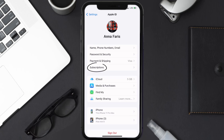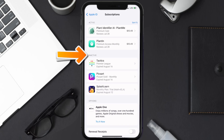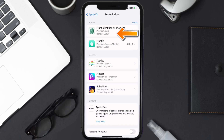From here you're simply going to choose the subscriptions option and then give it a moment to load. Over here you'll get a list of all of your active subscriptions, and underneath that are your expired ones as well. You'll also see dates for when the next payment is due to be taken from your account.